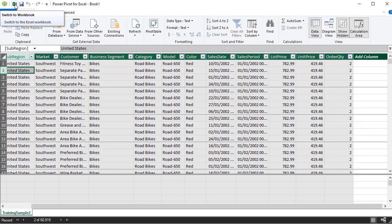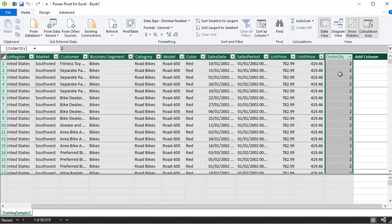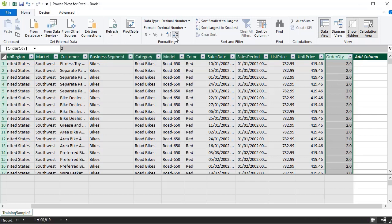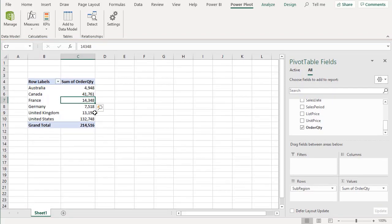Back in PowerPivot, select the order quantity column. The formatting options work just like Excel — use the comma button for the thousands separator, which adds two decimal places. Then click to decrease decimals until there are none. Go back to Excel using the Switch to Workbook button and the new formatting is applied automatically to the field. Once you've set up formatting in PowerPivot, it carries through every time without needing to redo it.